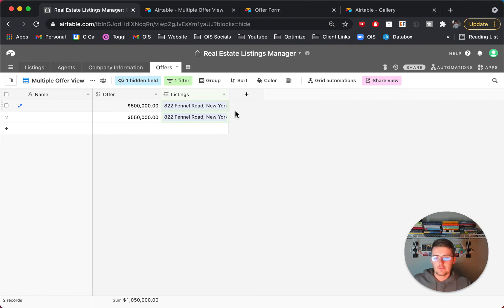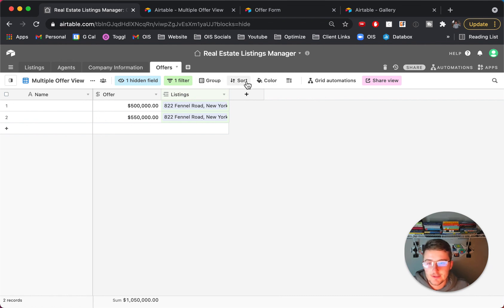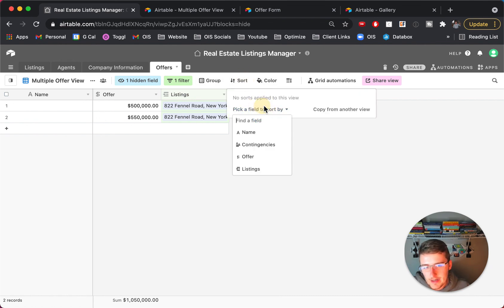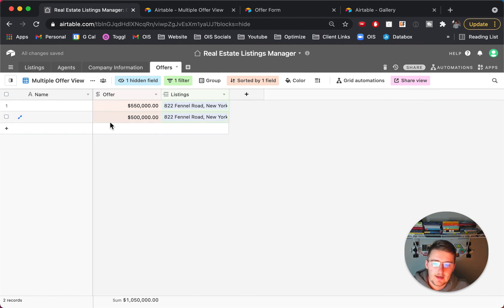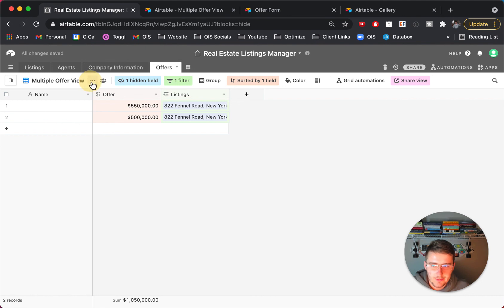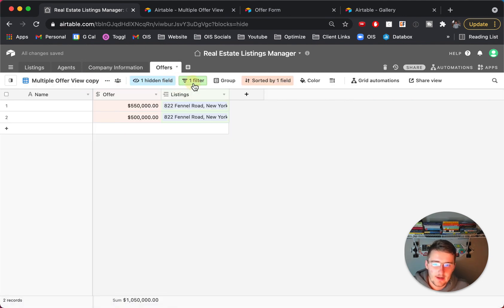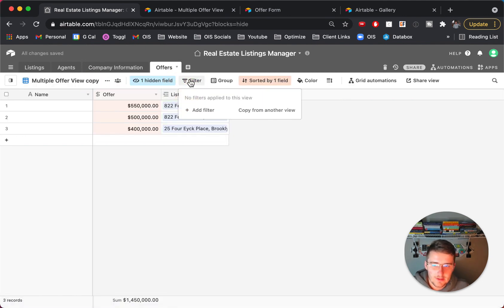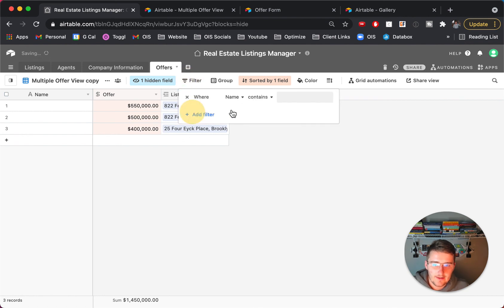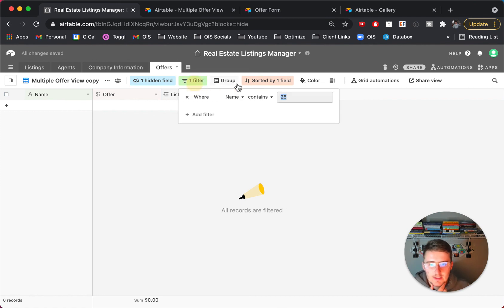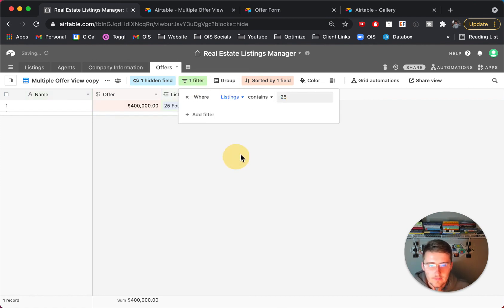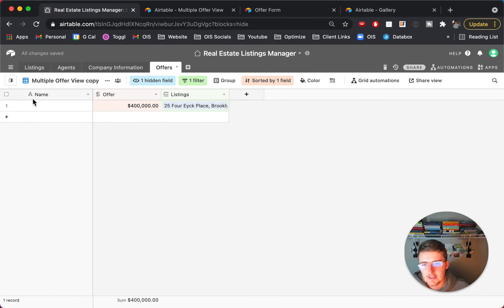So I would just create one view that hides everything that you want and that filters the correct way and maybe even sorts by the offer amount if you want high to low here, so sorts that way and everything. And then what you can do is just duplicate this view and then now say we have it on the other one, so if we take off this filter and add it for 25 Fora Place we can see if there are multiple offers on that first one in the listing then we would see all of those offers here and then you can create another shared view.